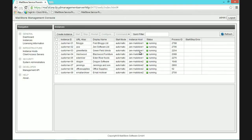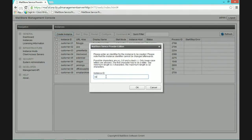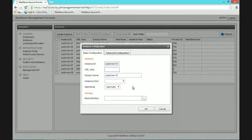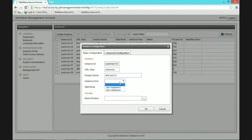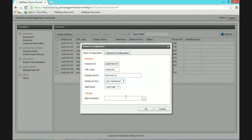The best thing to do now is go through the process of adding a new customer. Let's create an instance — I'll give it an instance ID of Customer 10. Now I want to give it a URL alias, so we'll call it Neil and Co. The display name is a readable name for the customer. Then we choose which instance host to put this customer's archive on. I want to start it automatically as soon as the instance is created. And now I decide where to store the archive — I'll create a new folder for Customer 10 under the MailStore instance folder.